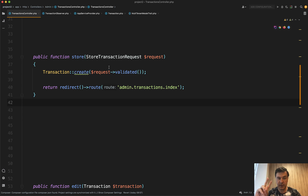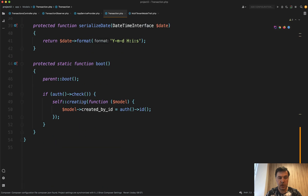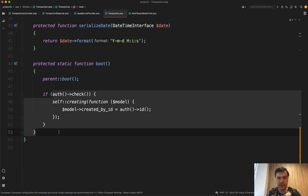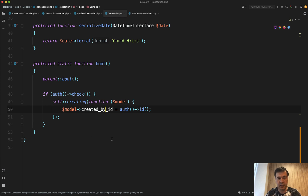Another place to hide that logic is the model itself. Option number three: in your Transaction model, you could have a boot method. After calling parent boot of the model class, you do basically the same thing as the observer — catching the creating event and adding 'created_by_id'. You don't need to separate that into an observer. The model takes care of itself, which is quite logical — the model is responsible for its own data.